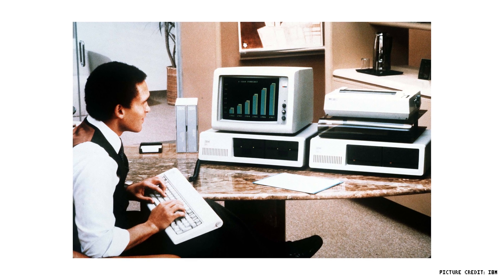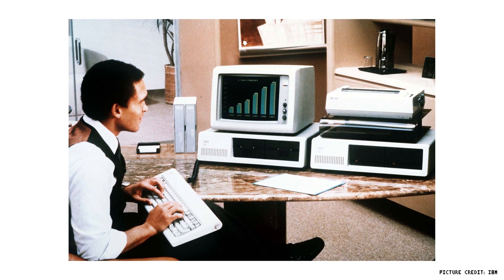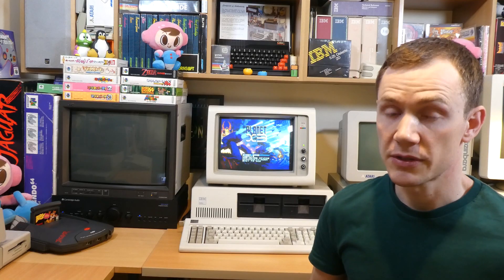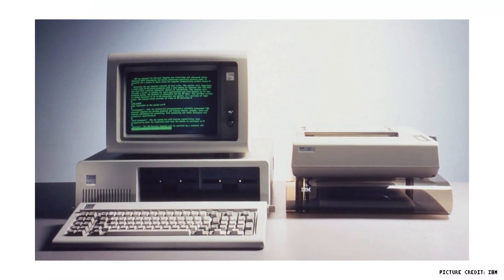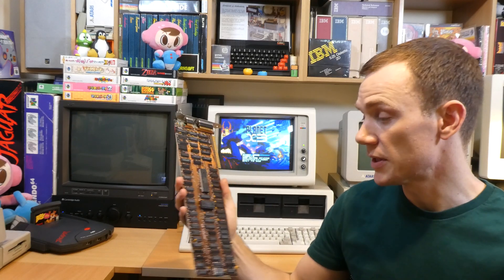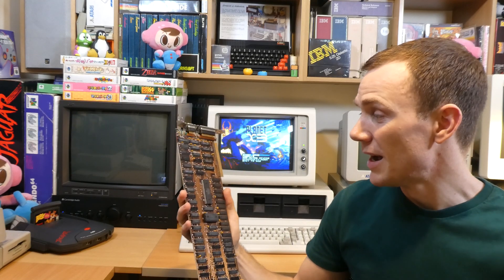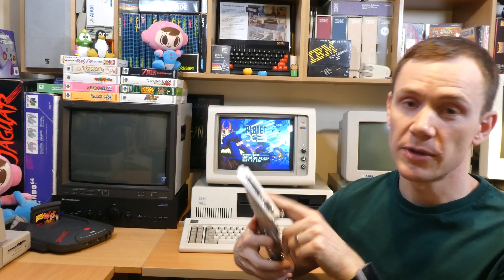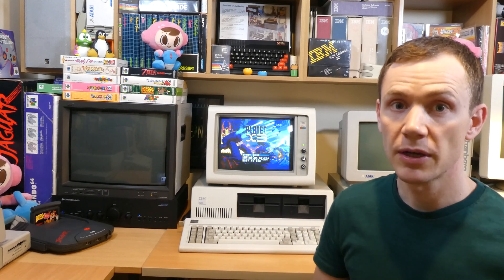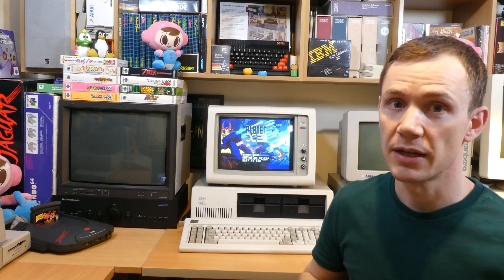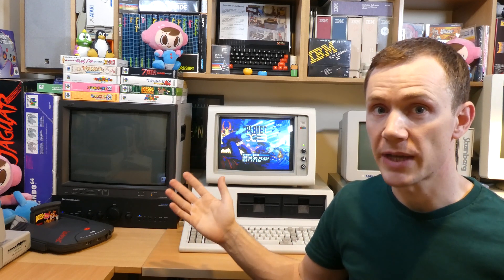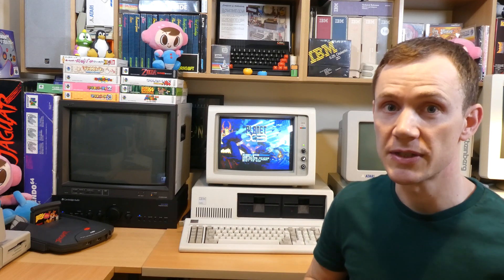Most of the people buying these computers when they were new were businesses who wanted to use them for spreadsheets and word processing and that kind of thing, so they went for the MDA, the Monochrome Display Adapter, which would usually be coupled with a 5151 green screen monochrome monitor. The MDA was not only the cheaper option because it only had 4K of RAM on board, but also had a built-in parallel printer port which was quite useful for businesses. My 5150 here originally belonged to a business when it was new because it had some business-oriented hardware in it and also because it had the MDA installed. I wanted to mainly use it for DOS gaming so I upgraded it to CGA pretty much immediately.